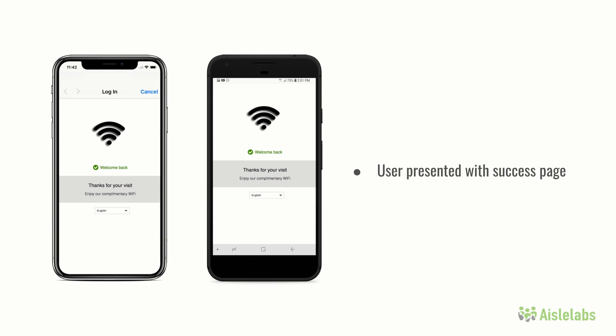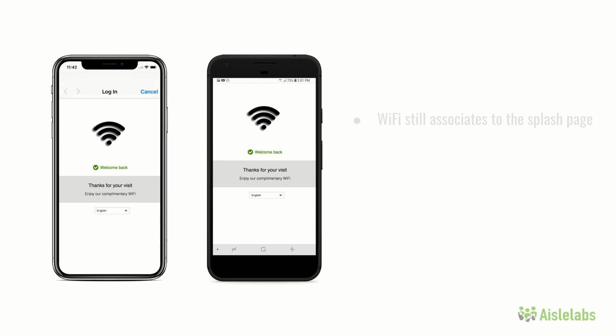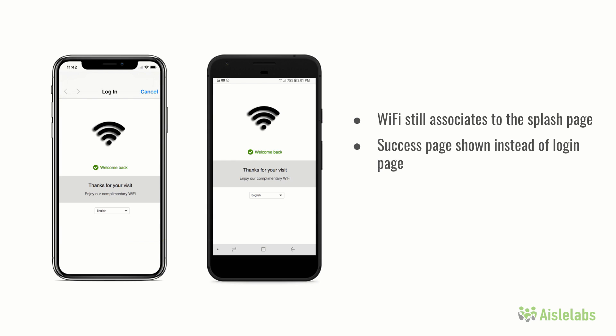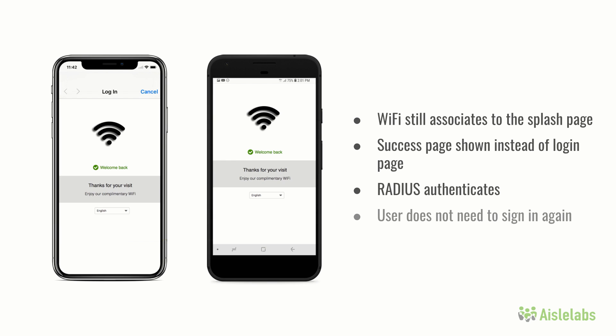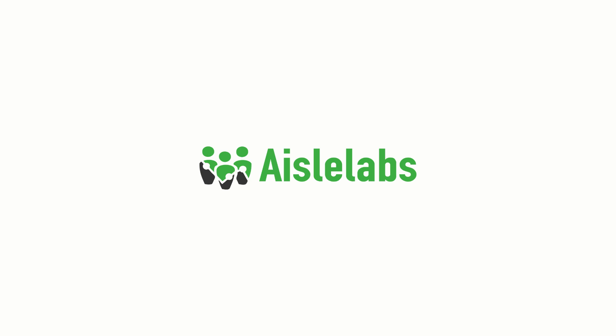When a person returns to the venue at a different time or day, the same process repeats. The Wi-Fi still associates to the splash redirection and RADIUS authenticates. However, iLabs Connect replaces the splash login page with the same success page since the user does not need to log in again. We hope this video has given you a high-level look at how the iLabs captive portal operates and some helpful troubleshooting advice. Thank you for watching.